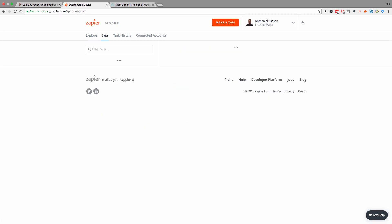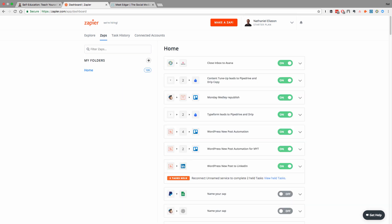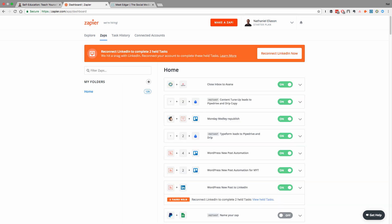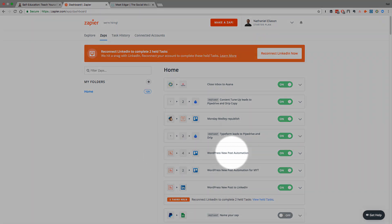So what we're going to set up is a Zap. And if you don't have a Zapier account, then you can go ahead and make one. But we'll create a Zap that allows us to automatically promote our new articles. And you'll see I have one set up here, WordPress new post automation.